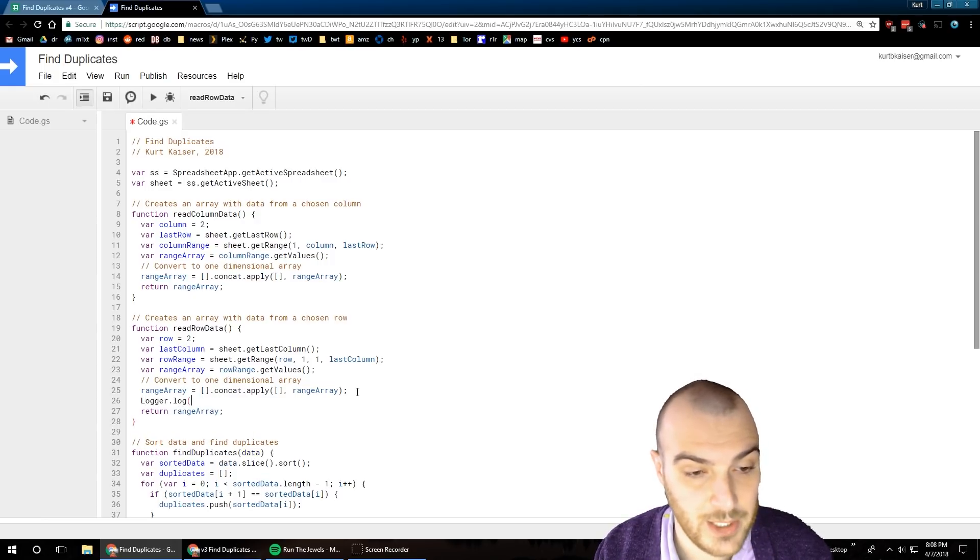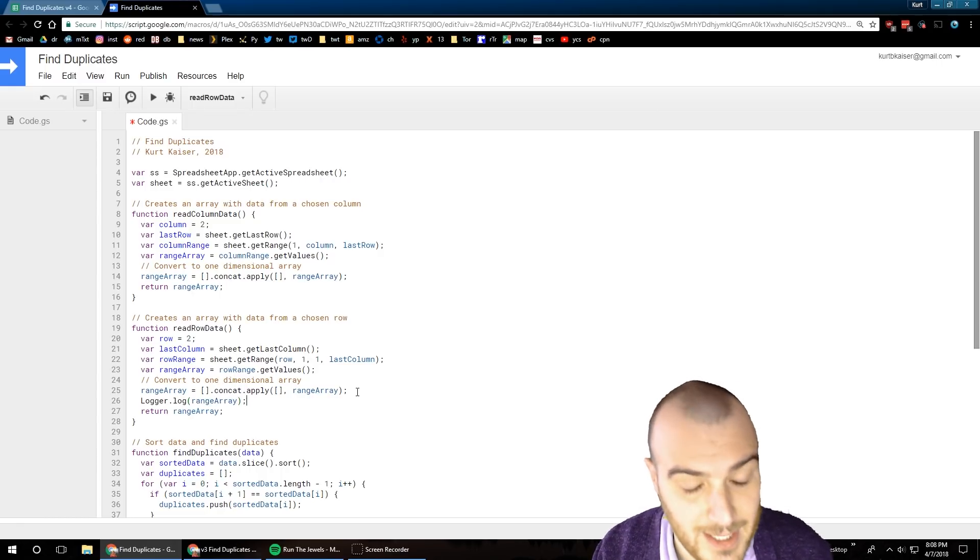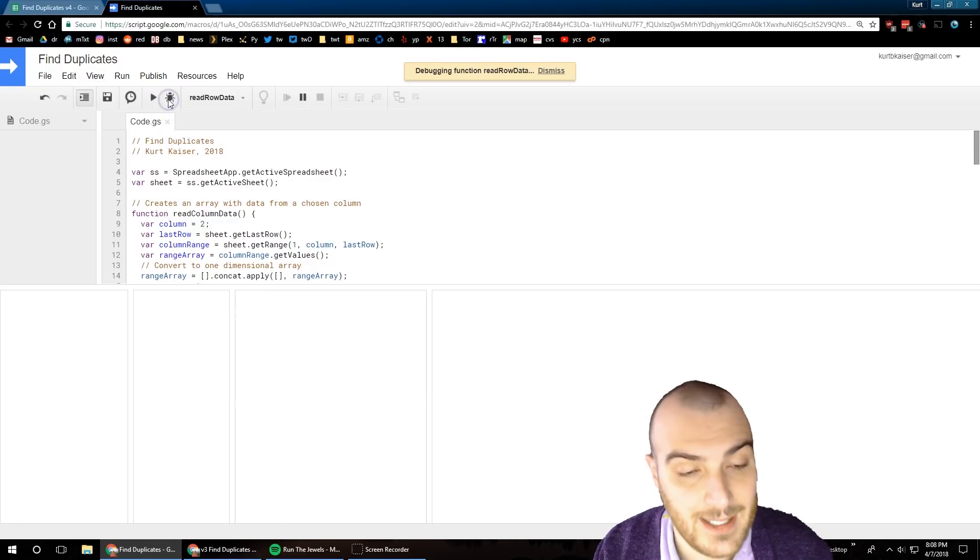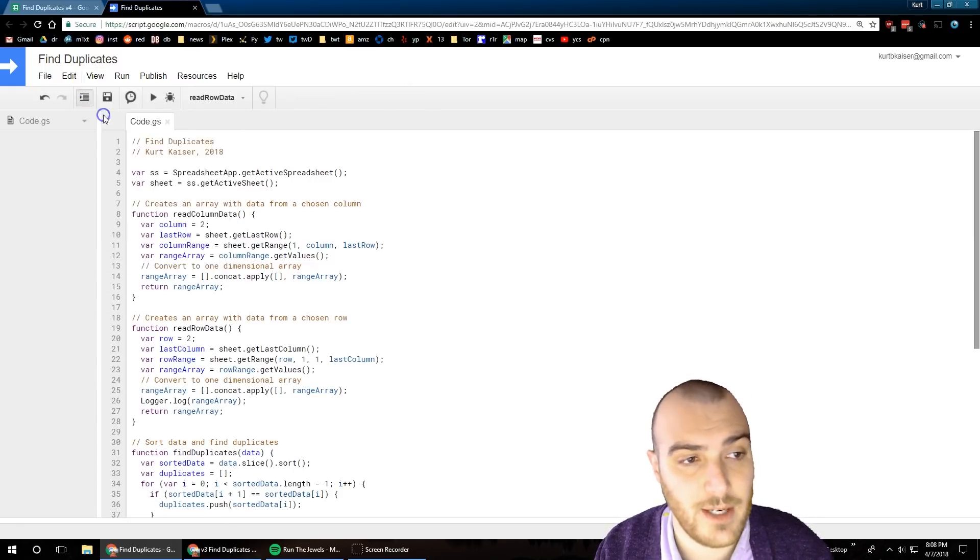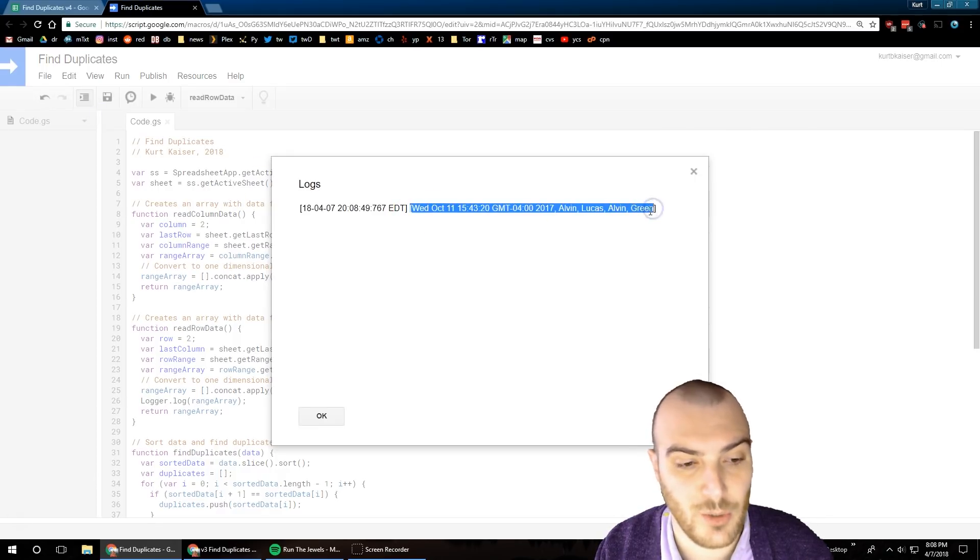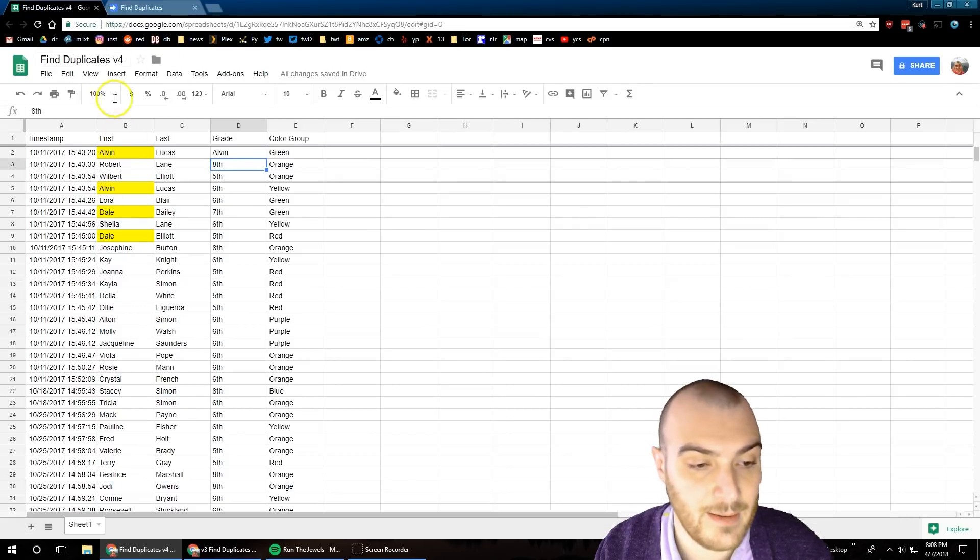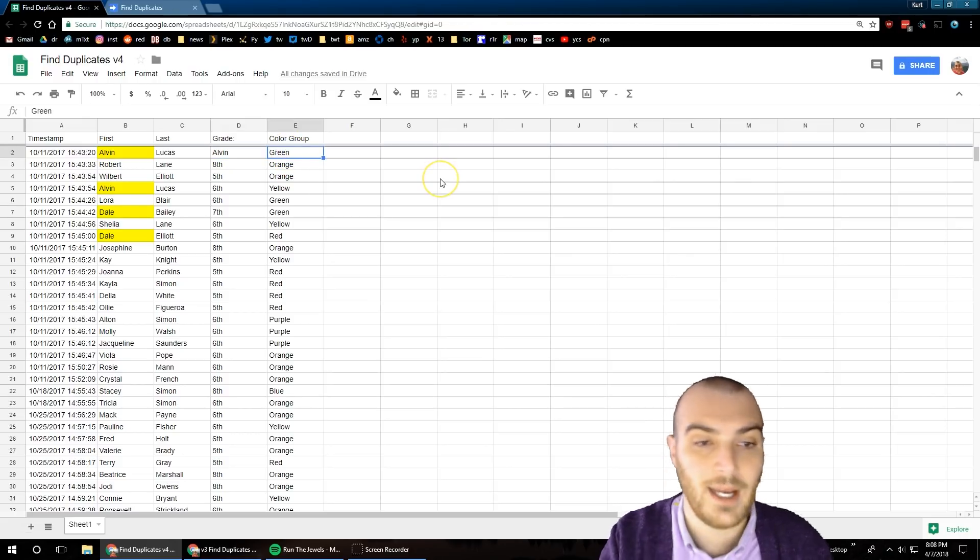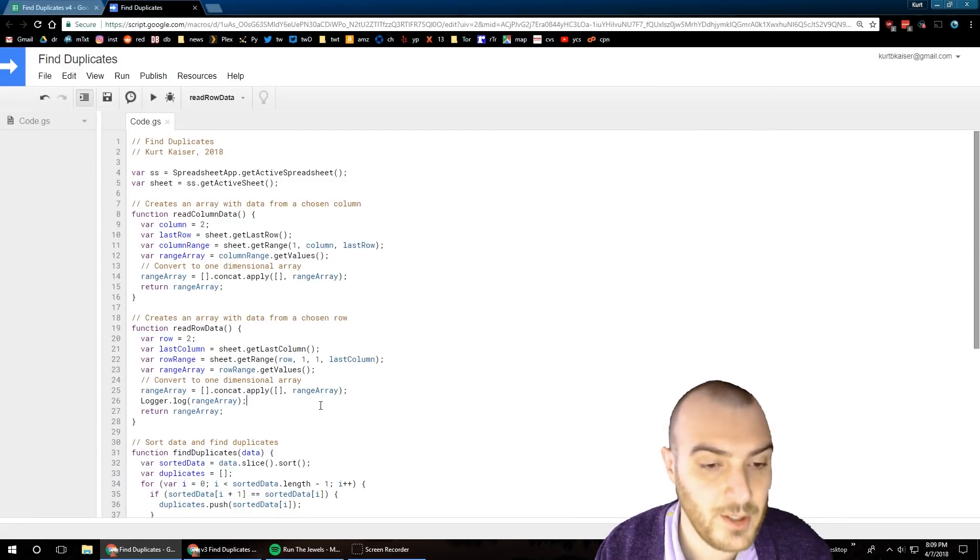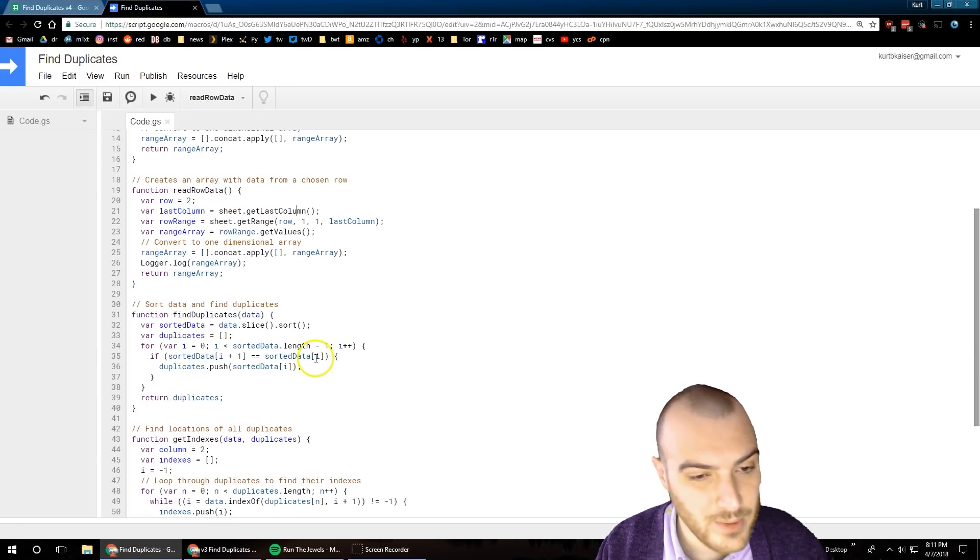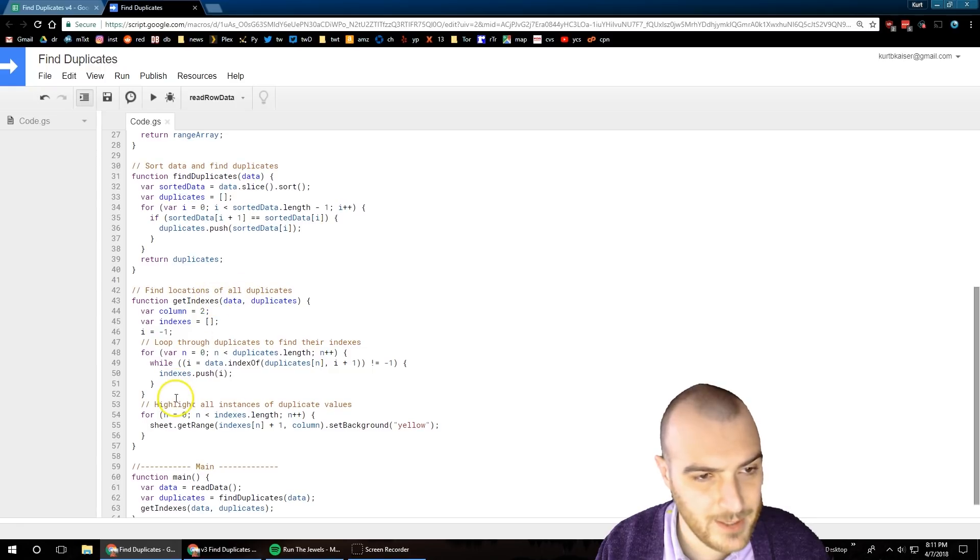Variable range array - I'm getting the values and turning them into an array. I then concatenate it because when you get the range array, when you get the values into an array, it actually is a multi-dimensional array. What I'm doing in that concatenate piece of the program is turning it into a singular dimension array. The data came through how I would have anticipated, so this looks good and then I'm going to return the range array.